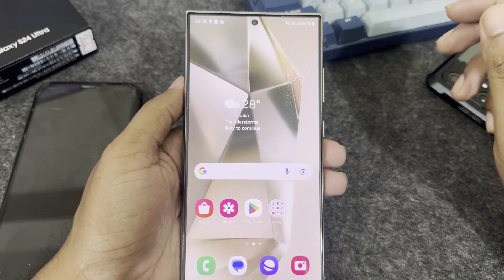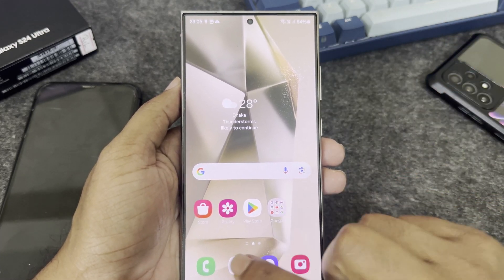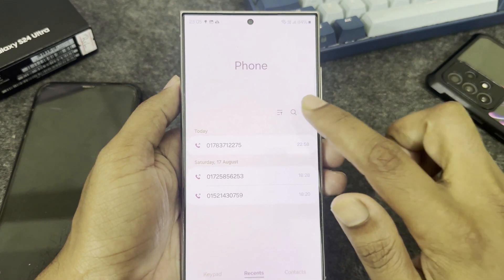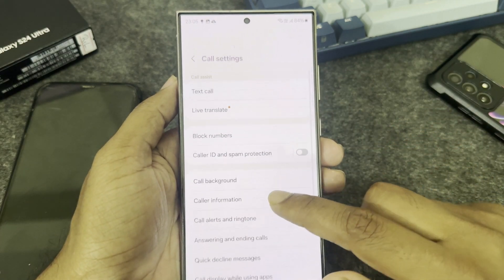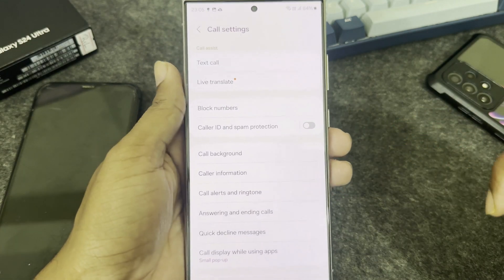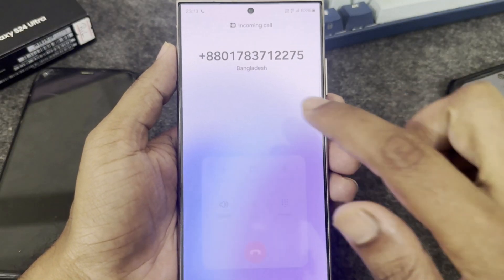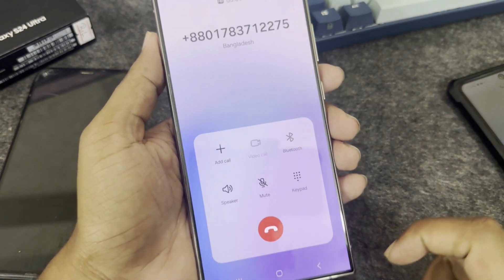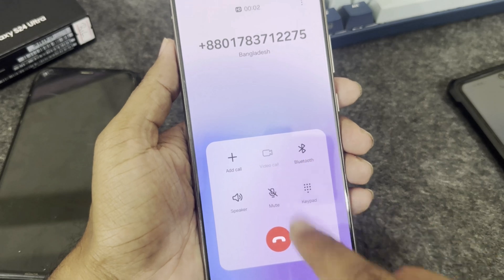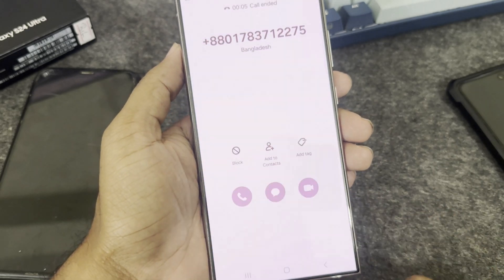So how to record calls on your Samsung Galaxy S24. If you go to your settings, you don't see the record call option. Even if you receive a call, there is no call recording option.